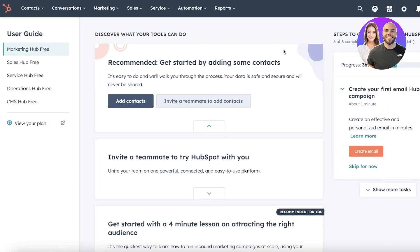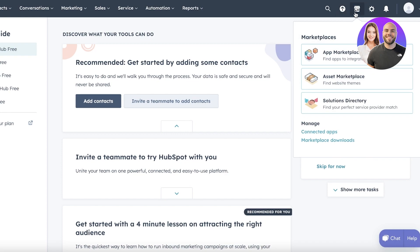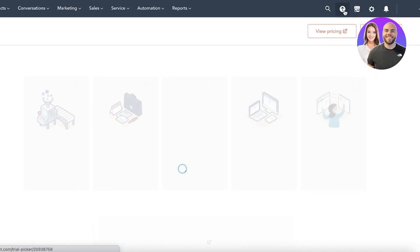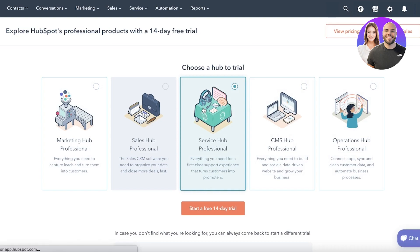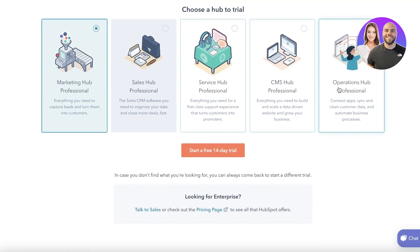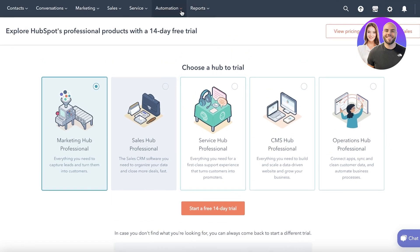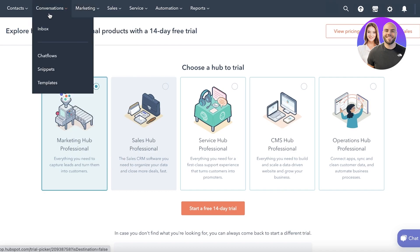Once you go into HubSpot, this is your dashboard. Whether you create a new or use an existing account, this is what your dashboard looks like. You need to link your e-commerce website or store from the top right, and you can also click on the trial picker to start a 14-day free trial of specific professional services.